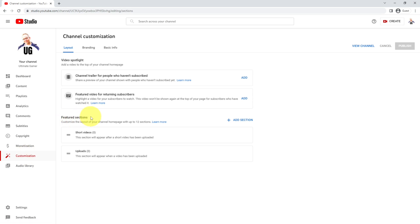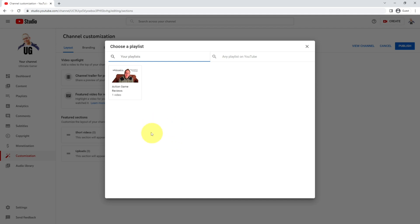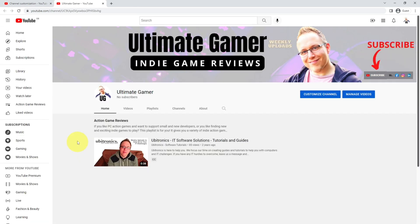Under the features section, this is where you can add featured sections, so your videos will appear as you create them. If I come over to add section, I can create a single playlist item and then select the playlist. I've only got one on here, which we created in the previous video, but as your channel grows you'll get multiple playlists, so you can add one playlist after another in the featured sections, which will then populate your homepage. If I publish that and then click view channel, you can see that my playlist 'Action Game Reviews' is now showing my first video that's in the playlist. If I had multiple videos in this playlist, it would show up and you can see up to six videos on a desktop computer, and your playlist shows four videos when you're looking on a mobile device.